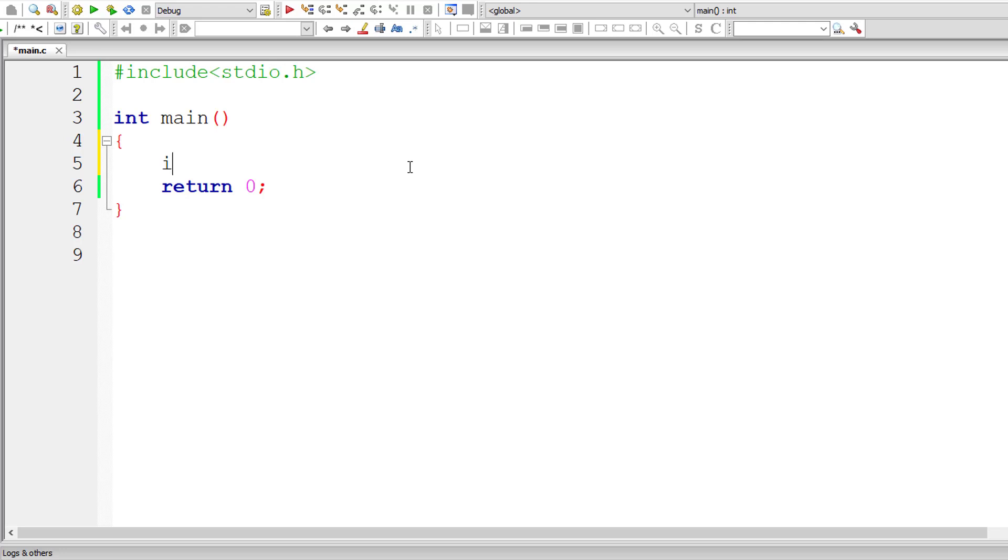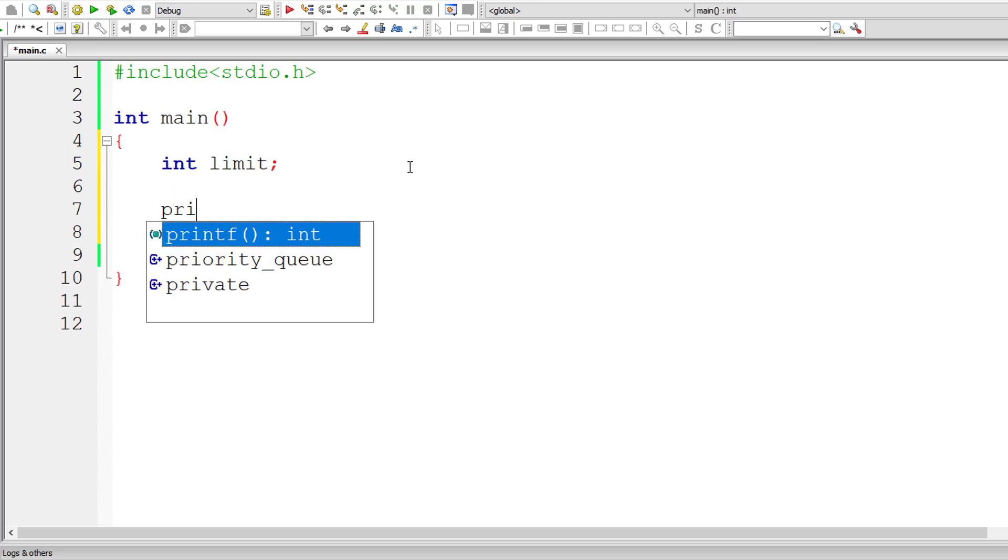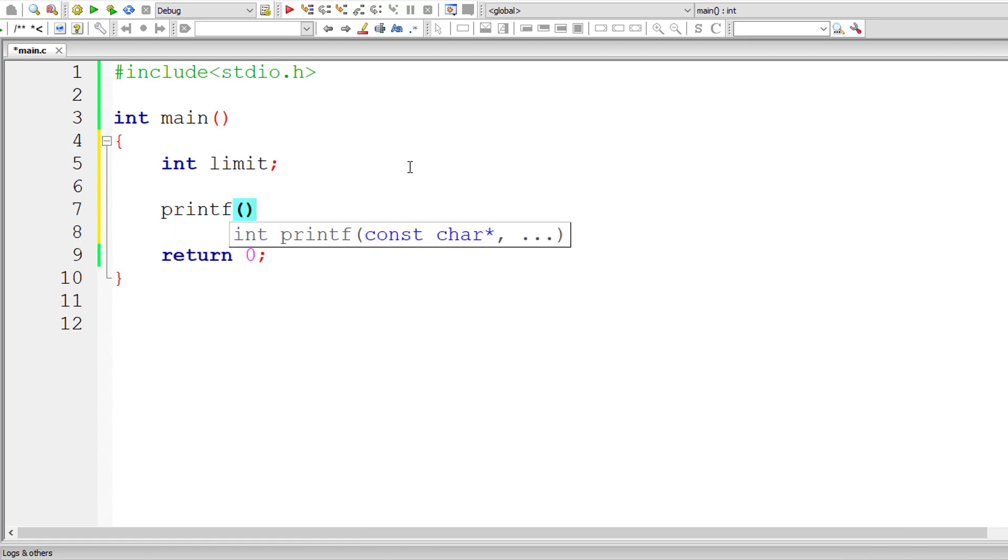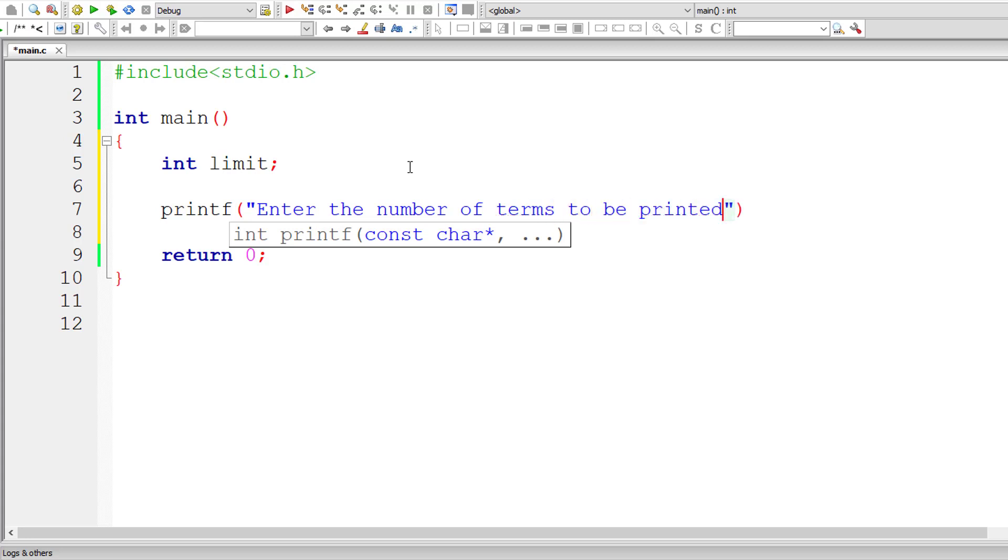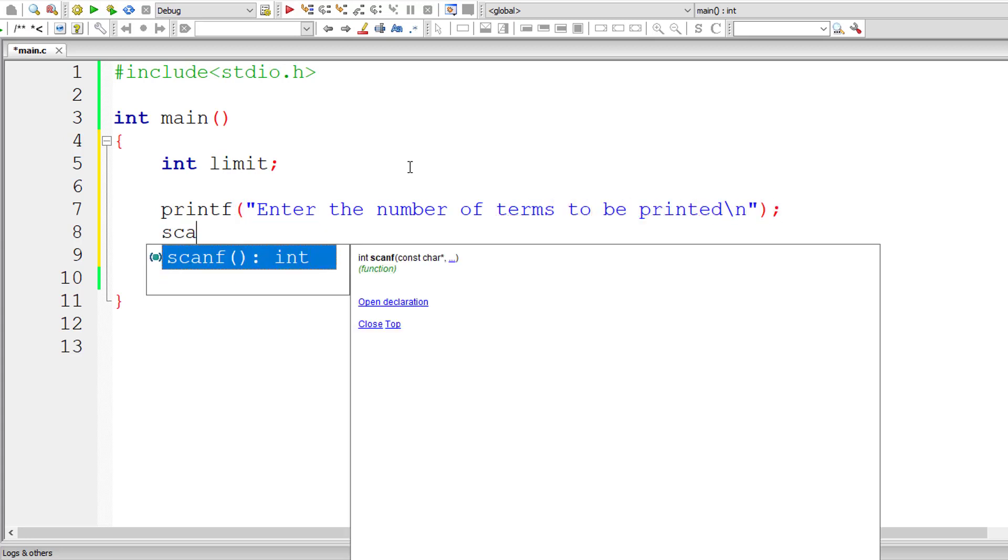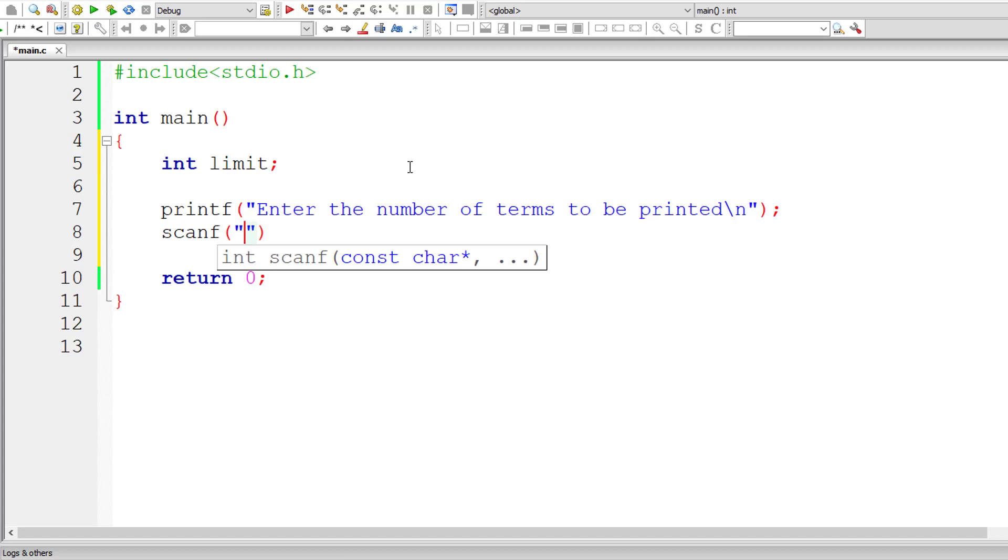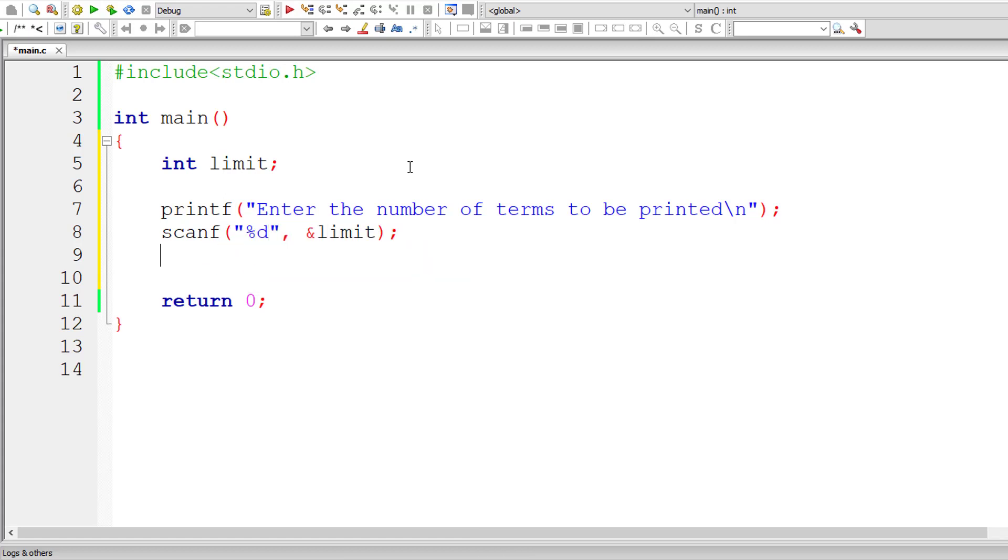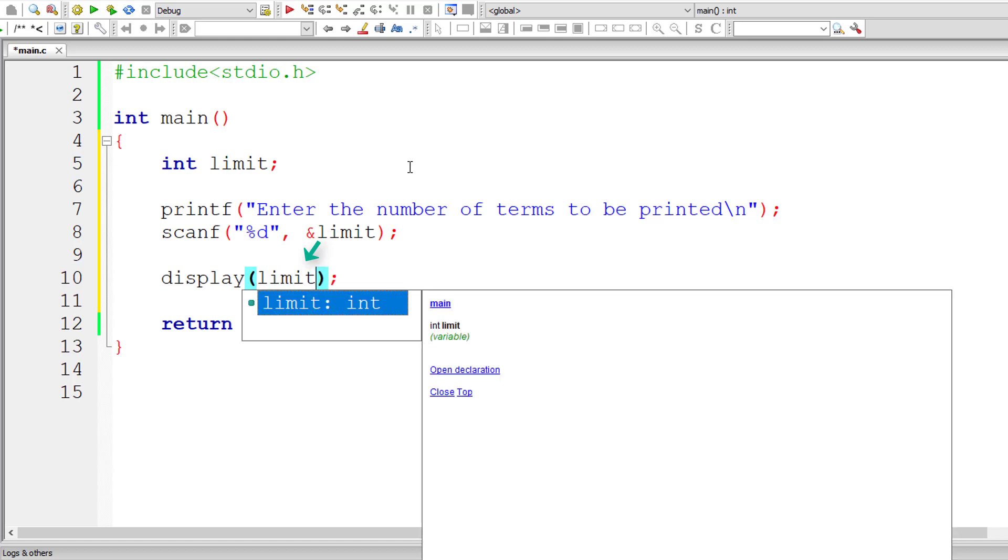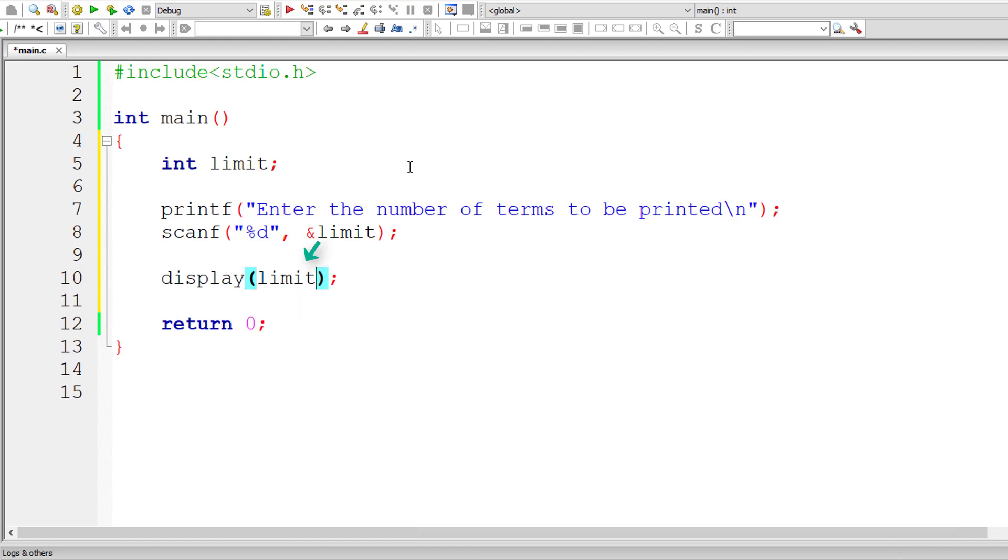I'll take a variable limit instead of n. I'll ask the user to enter the number of terms to be printed. Natural numbers are the terms, so I'll ask the limit from the user itself and store it inside the address of integer variable limit. Then pass this value entered by the user to a function called display, which we need to define. That's it for main function.